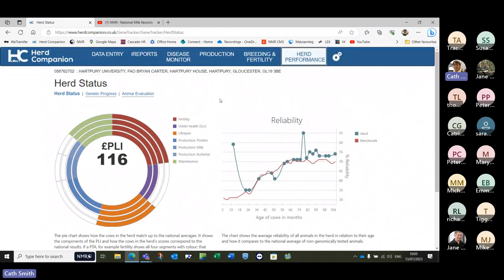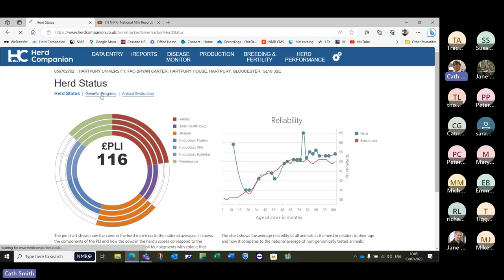As with all these things, if you have any questions do pop it in the chat or we can come to those at the end. So that's our first thing: what's our herd average PLI for the cows, and what is our reliability looking like? If we then move across to Genetic Progress...